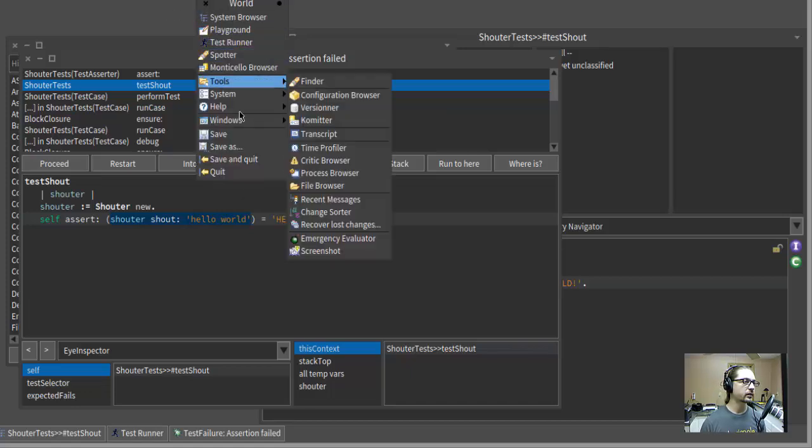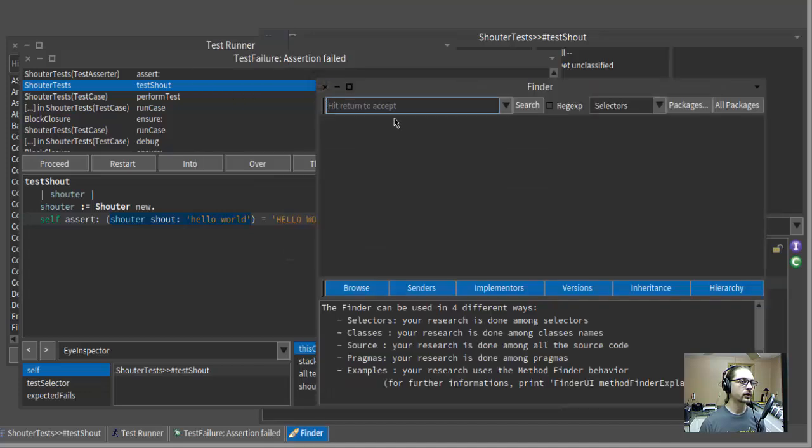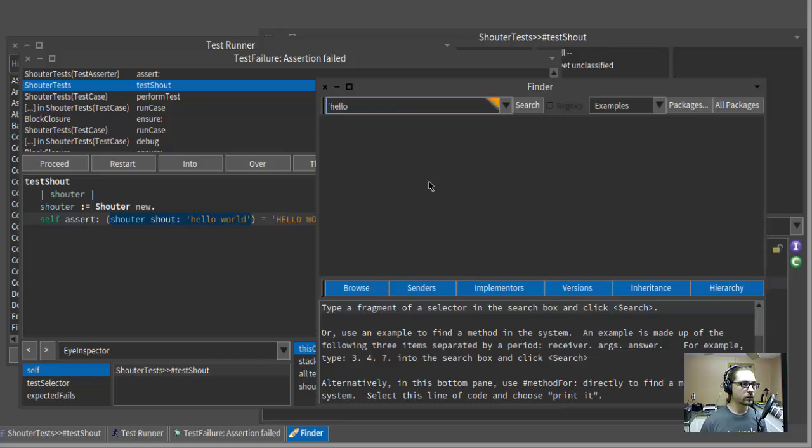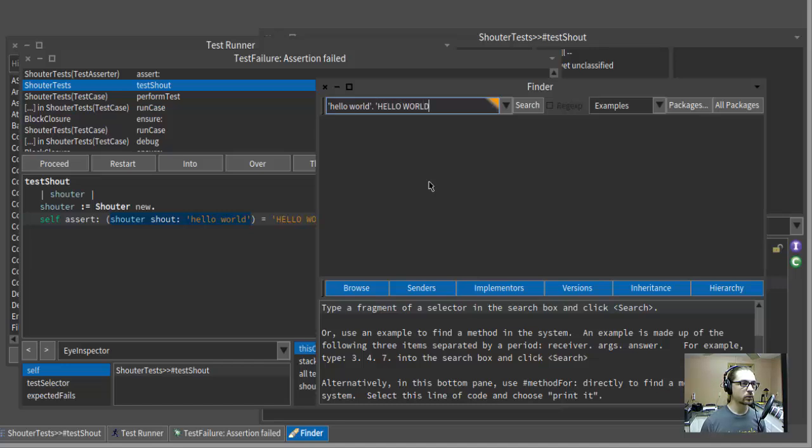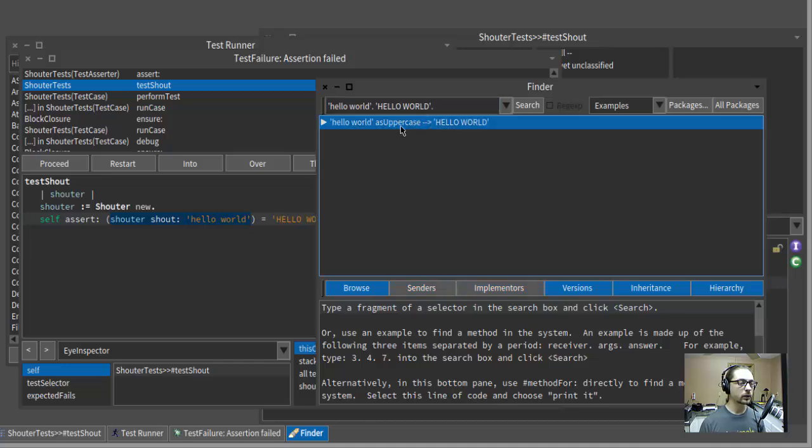Well, let's ask Smalltalk. I'm going to open up the finder and I'm going to switch it to a mode where we find things by example. Dear Smalltalk, supposing I had a string like hello world and I wanted to end up with a string like uppercase hello world. What message would I send? Oh, here we go. I would send the as uppercase message. Thank you, Smalltalk.